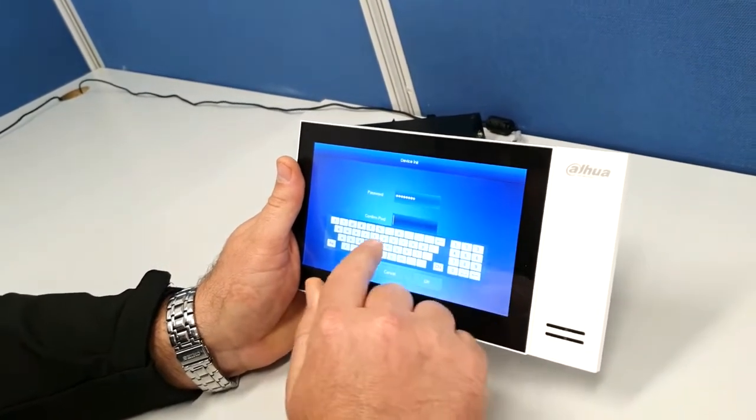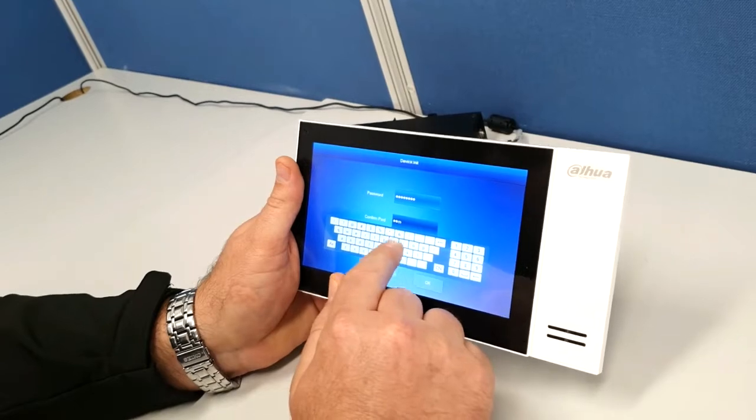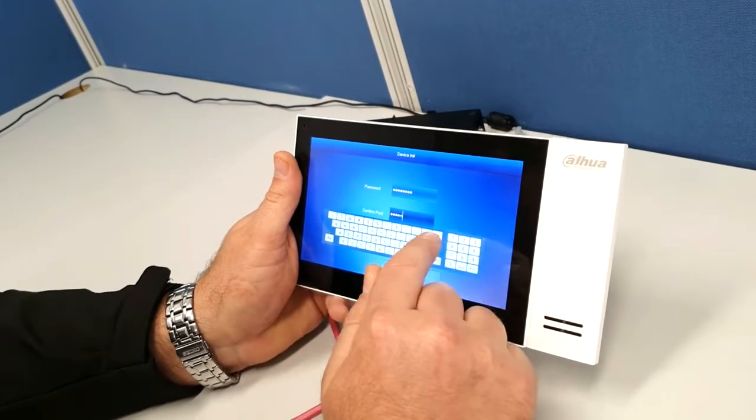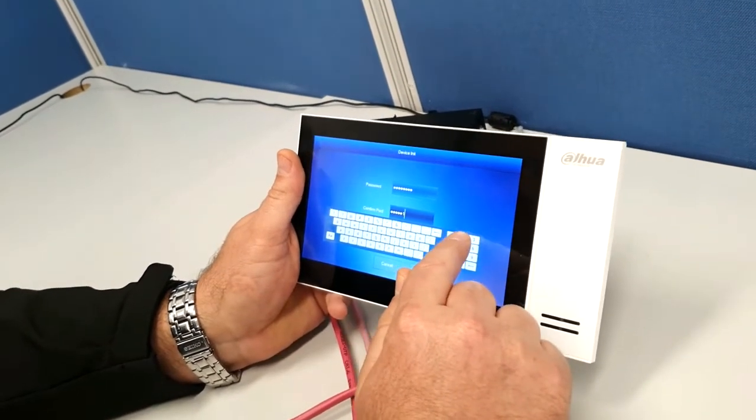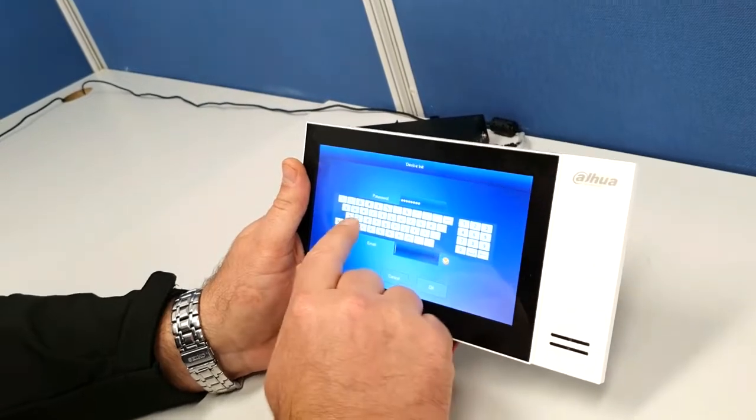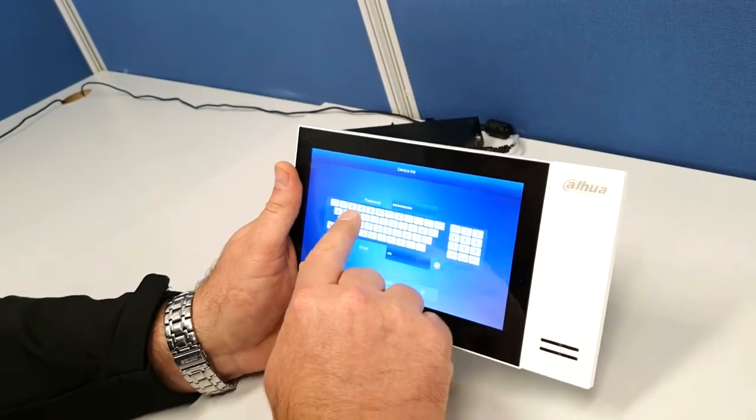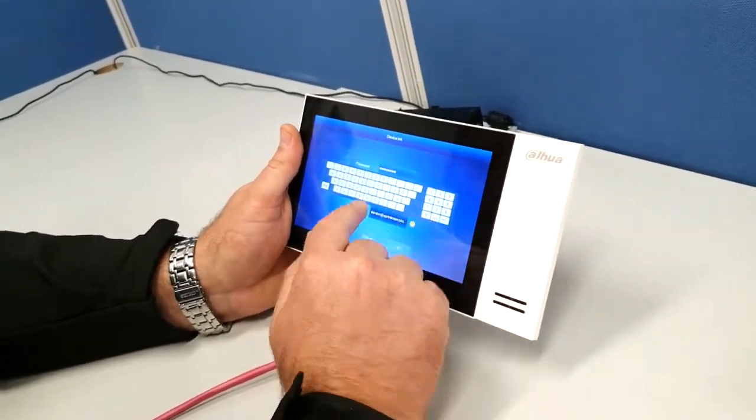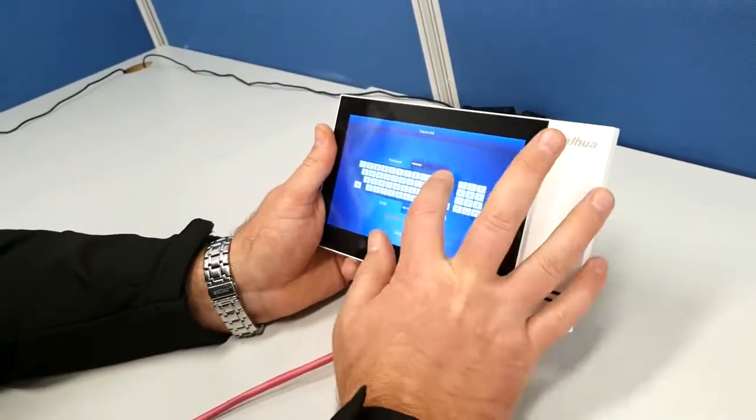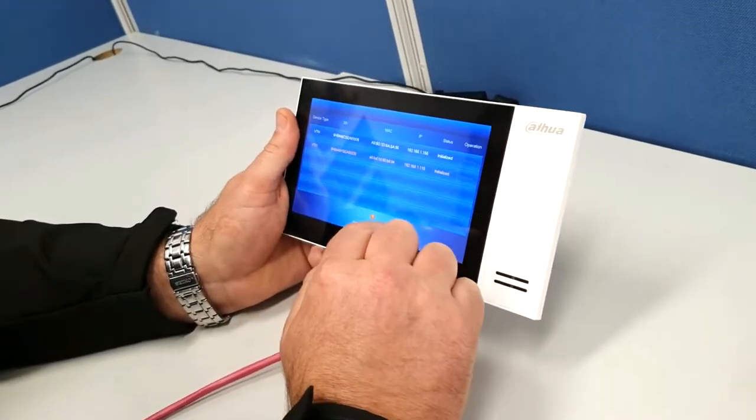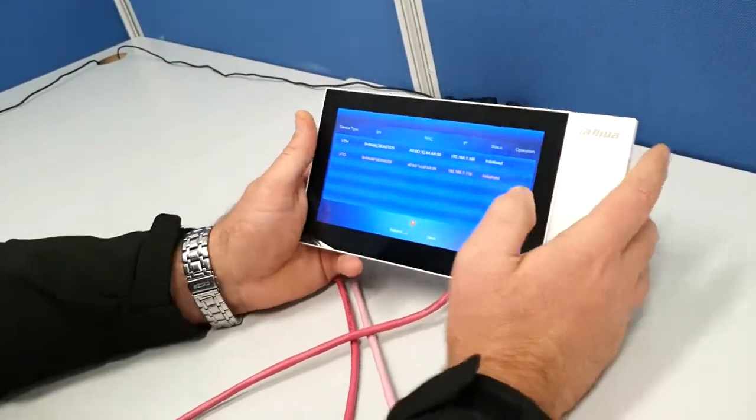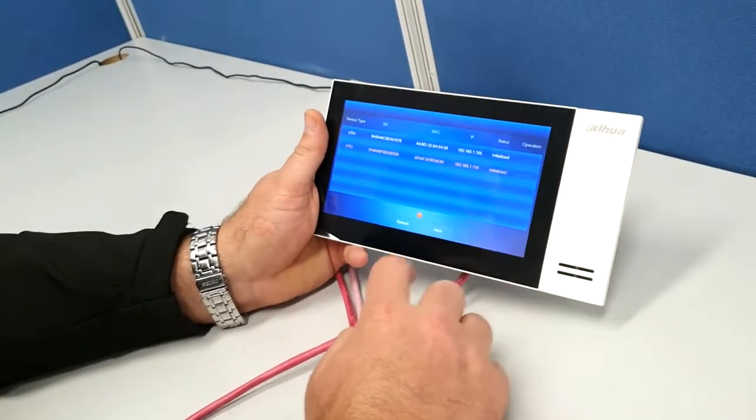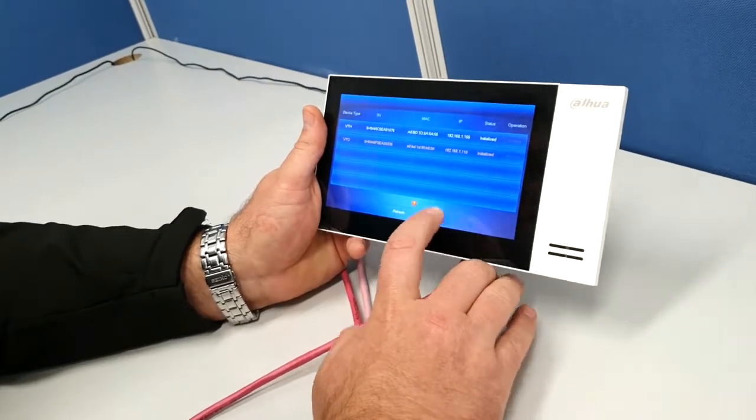Put it in there again. Add your email address again. So now we've got both of those two devices initialized. We're going to hit next.